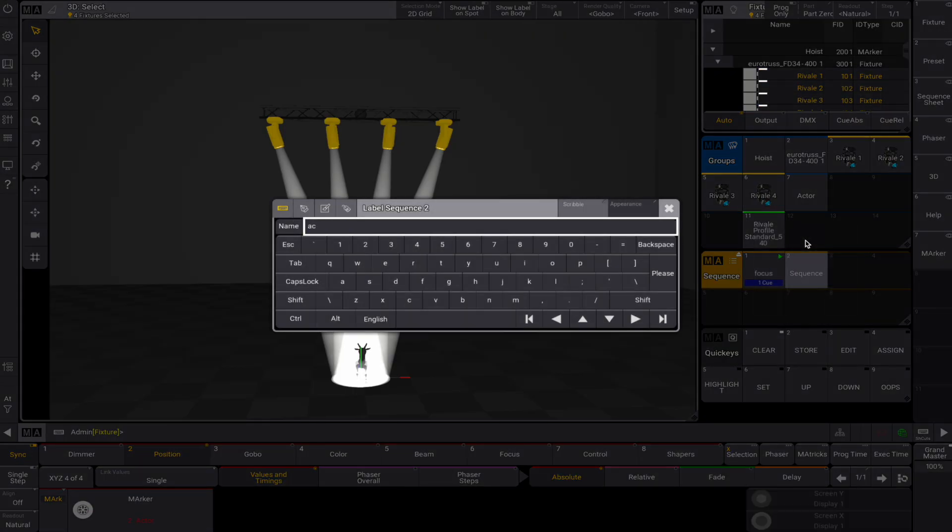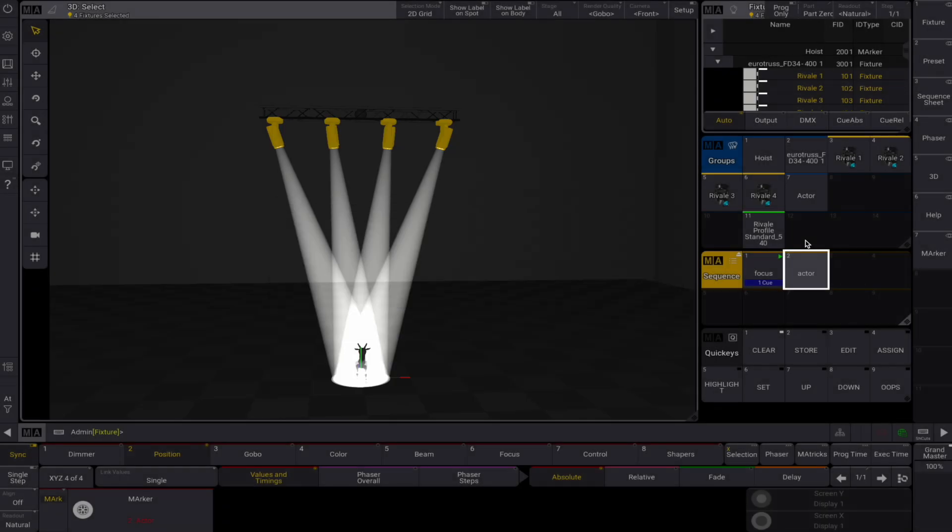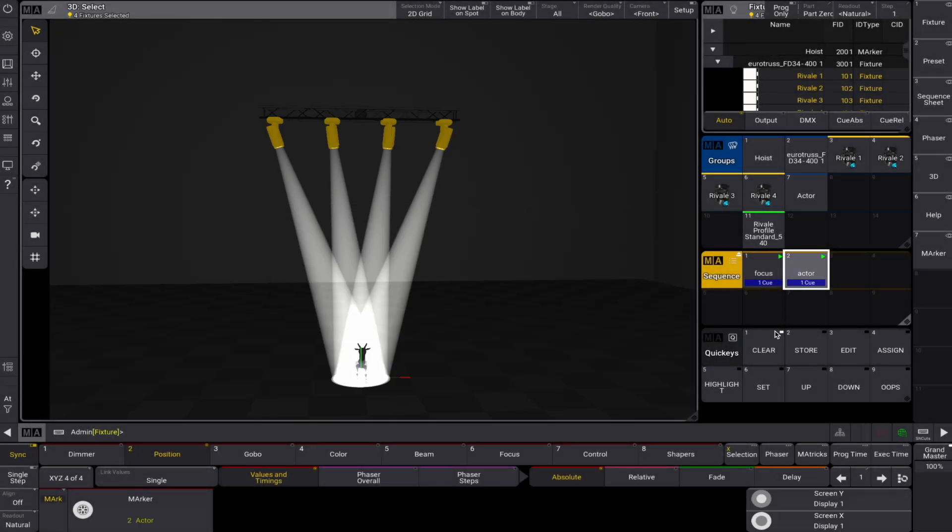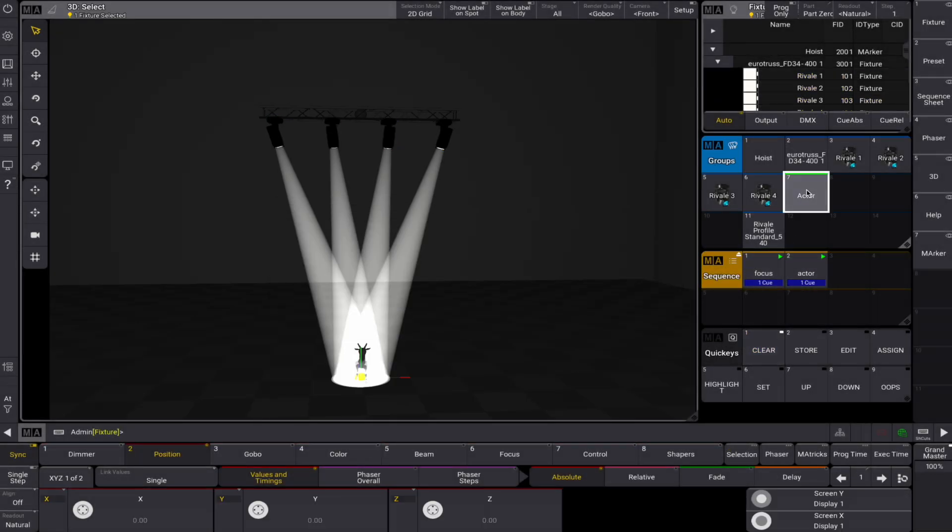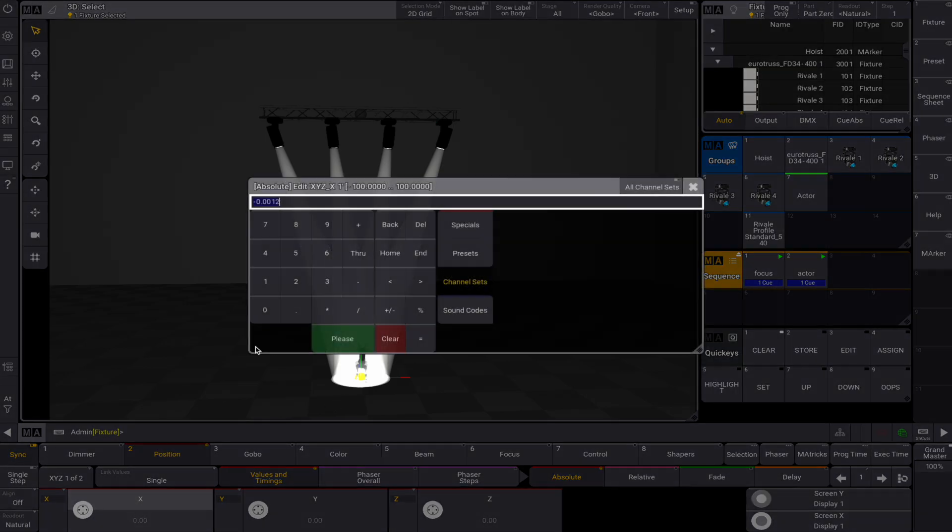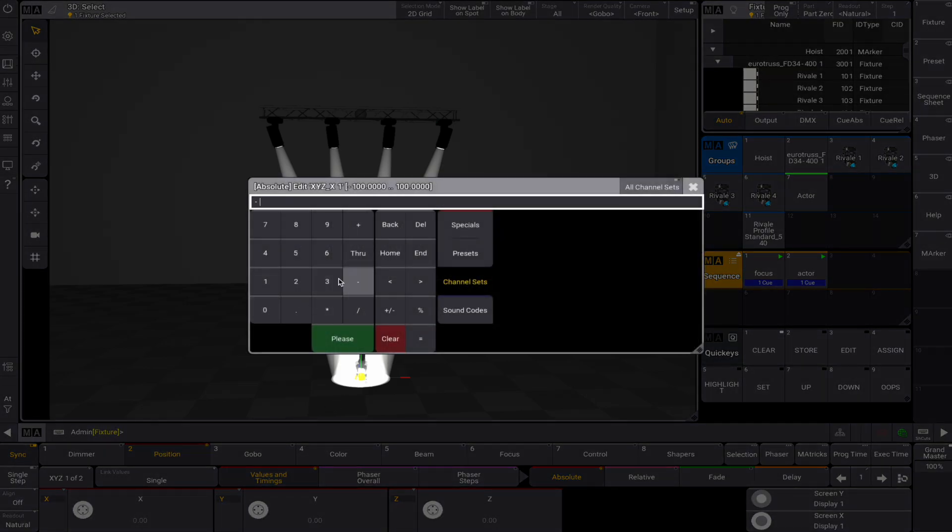Store this in a sequence, label it, and turn it on. If we now select our marker Actor and move it around, you'll see the fixtures stay locked onto the Actor marker.